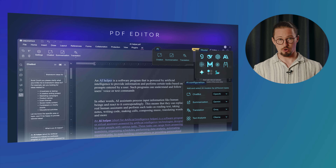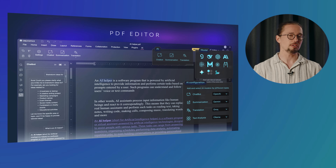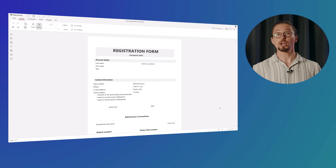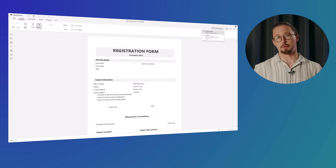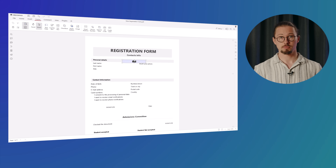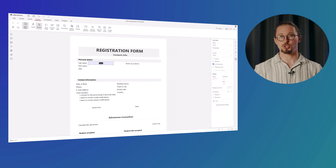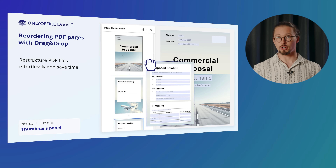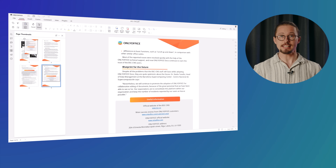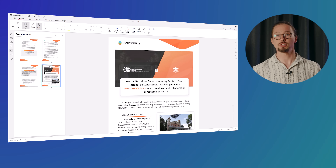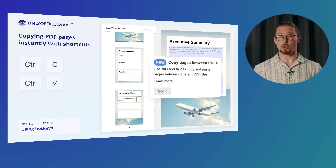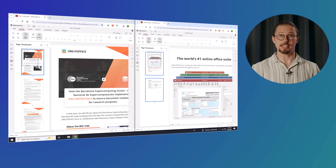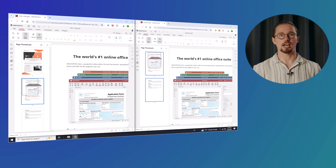The PDF editor in OnlyOffice Docs 9.0 gets some useful upgrades to make your workflow even more efficient. Meet the collaborative PDF form editor — work alongside co-authors on forms in real time. Whether you're filling tax documents or creating forms from scratch, collaboration is smooth and productive. Use drag-and-drop PDF page reordering to rearrange PDF pages easily using the Thumbnails panel. Duplicate PDF pages instantly with Ctrl+C and Ctrl+V, saving valuable time during editing.